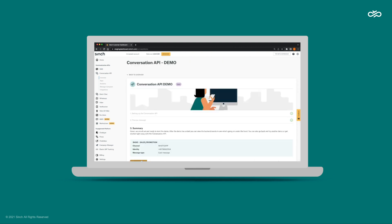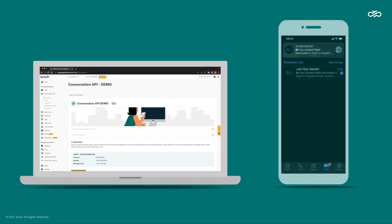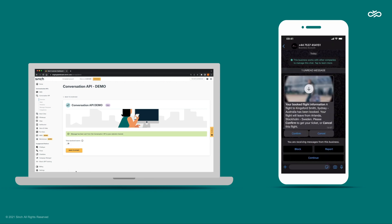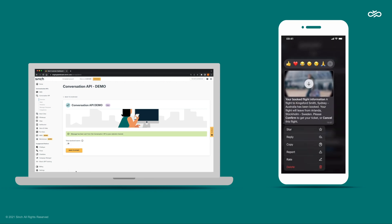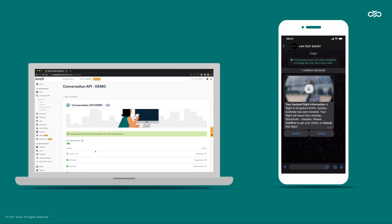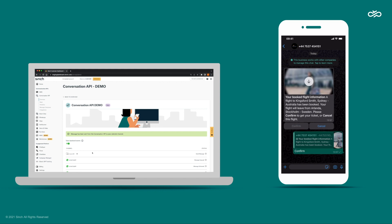As you can see, the WhatsApp message arrives to the phone. By turning on this toggle, we can see all the steps the API took. When we read the WhatsApp message on the phone, you can see that the API instantly logs that the message is read. If we hit confirm in WhatsApp, the response is logged and triggers another message from a business with the boarding card.